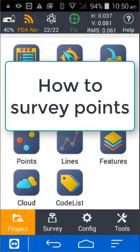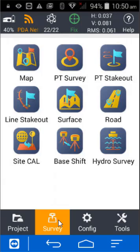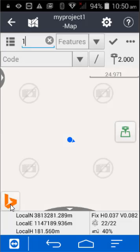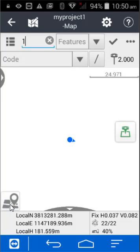In this video I'm going to show you how to survey points. Click on Survey and you can either use a map or a point survey method. Map mode shows the actual points as you measure them, so I'm going to choose that. I'm going to switch off my Bing maps — I don't want to show any maps in the background.